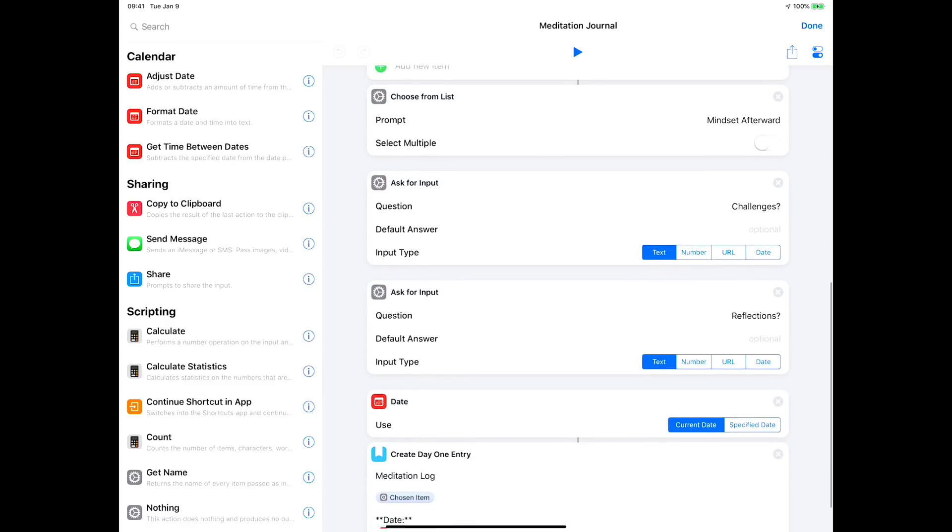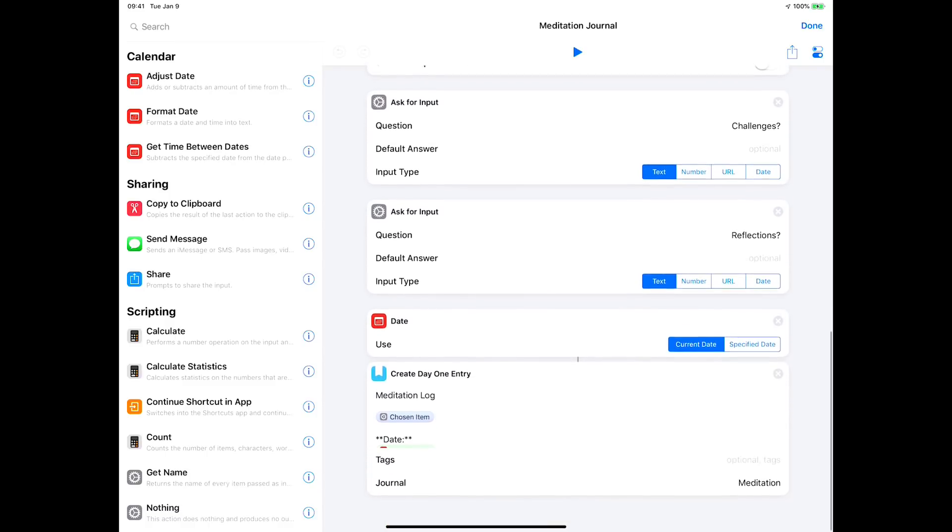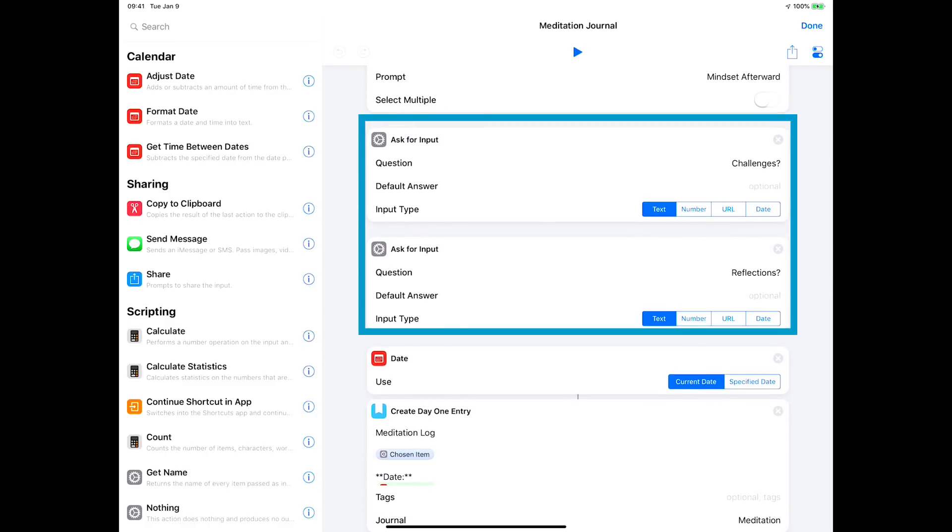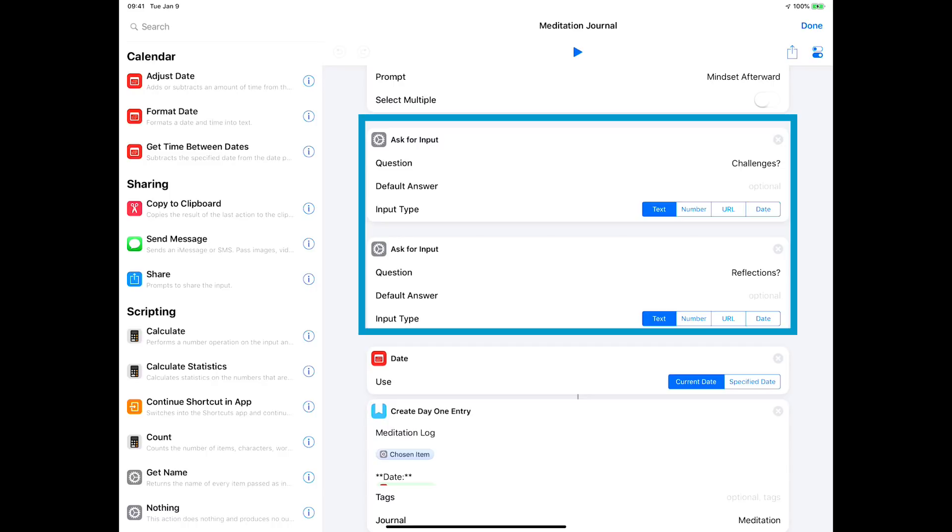Then I've got a couple questions: if there's challenges, you know, things that were going through my head during the meditation that I want to reflect on, and just general reflections. Those bits of information are nice prompts to create a journal for meditation for me.